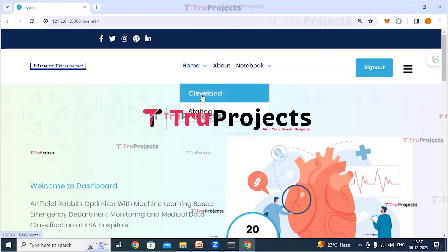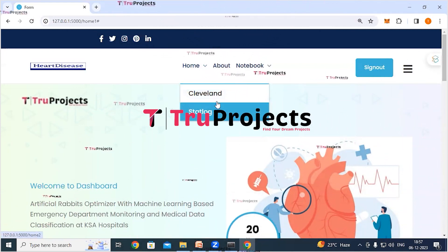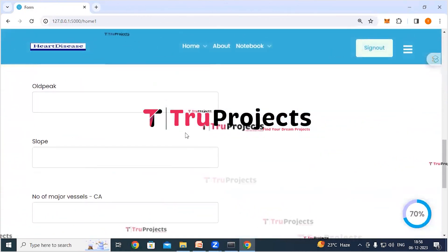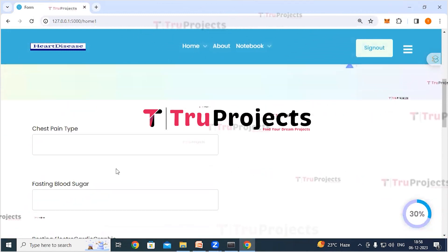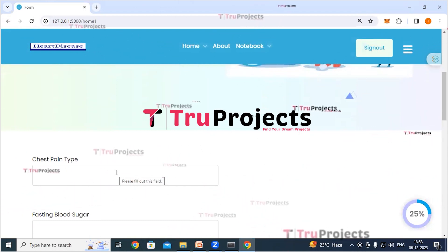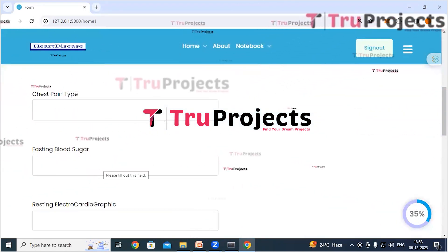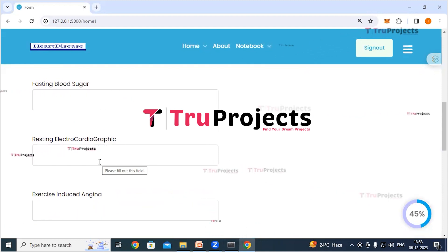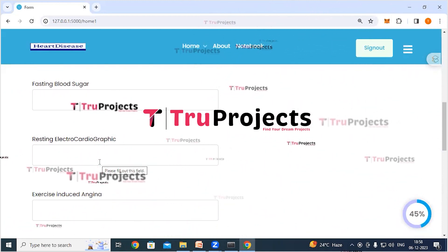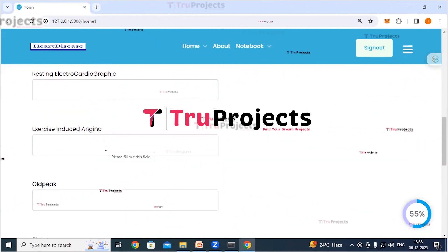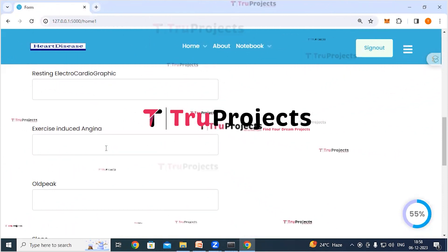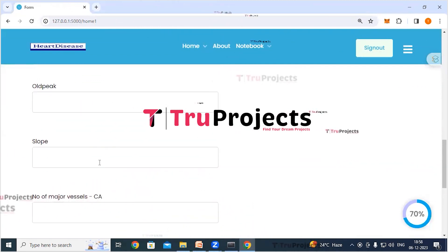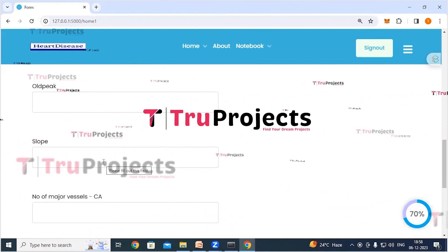On the home link we can see Cleveland and StatLog options — two datasets for executing the project. Clicking on Cleveland: we fill in parameters and click the predict button to get the classifications. The parameters include: chest pain type (describes the type of chest pain, aiding in cardiovascular diagnosis), fasting blood sugar (indicates fasting blood sugar level, providing insight into potential diabetes-related risks), and resting electrocardiographic (offers a baseline assessment of heart health).